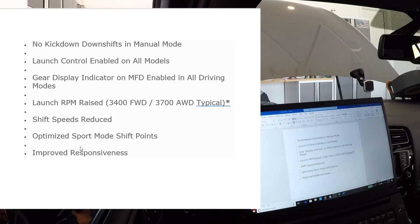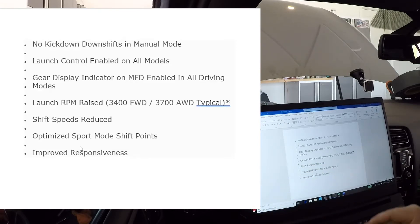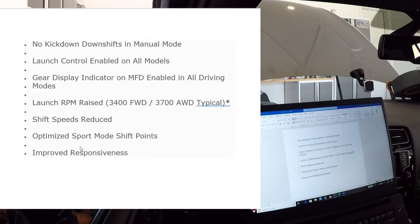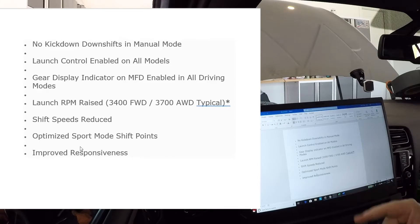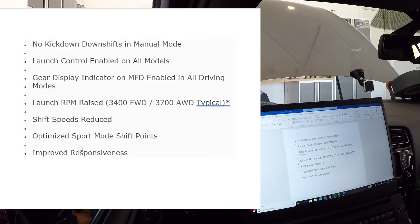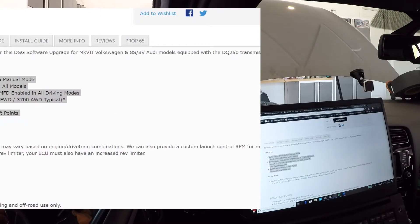Shift speeds reduced, it optimizes the shift points in sport mode, and in general improved responsiveness. I'm not sure how readily obvious that's going to be, but that's what we're supposed to get out of this.